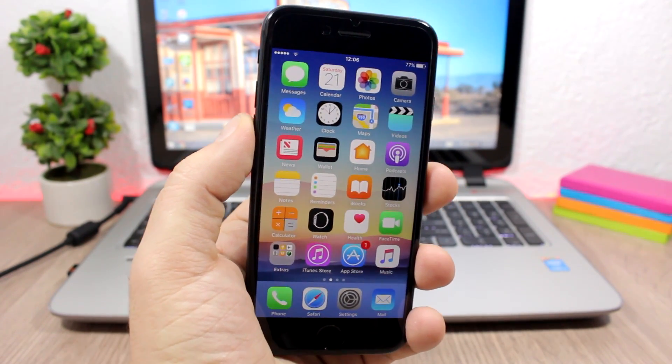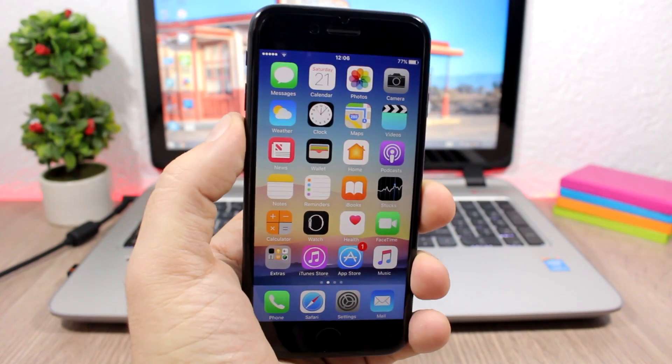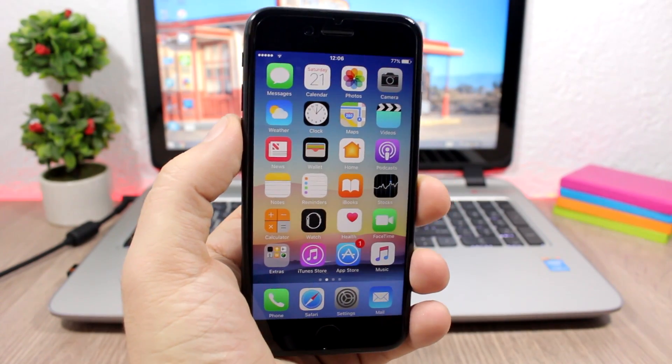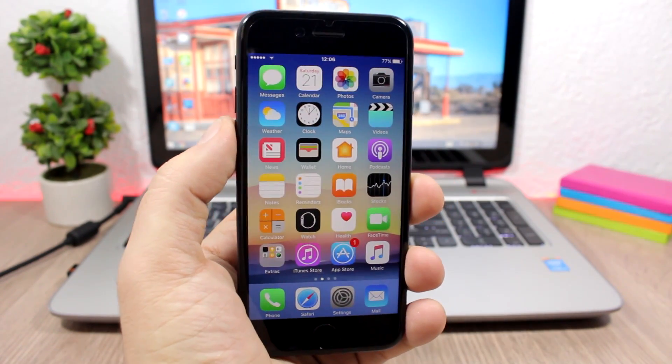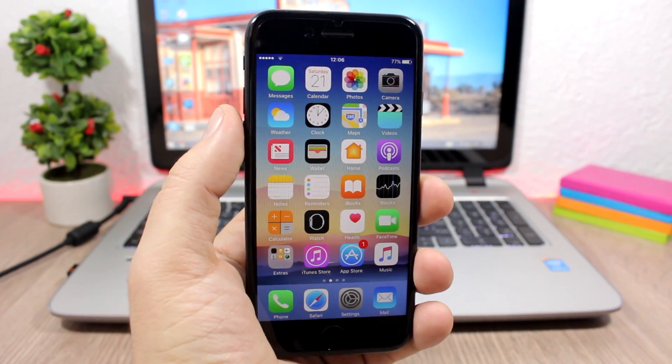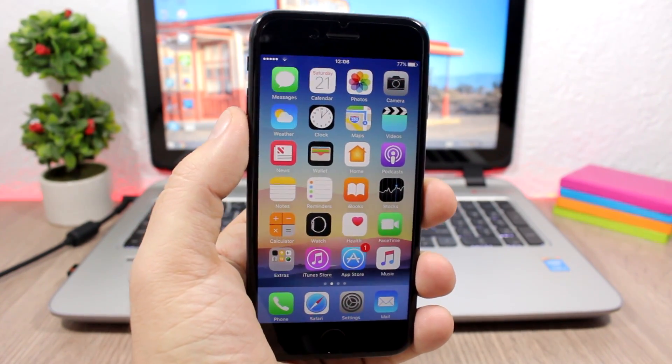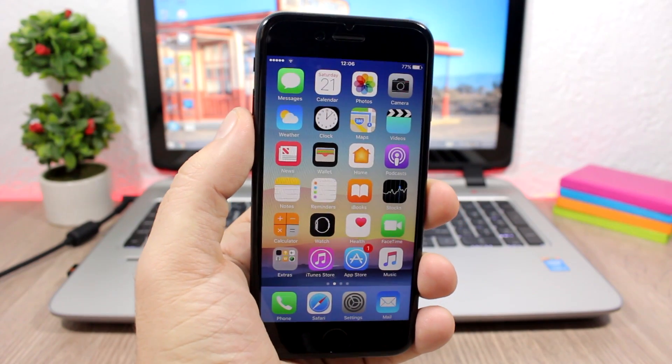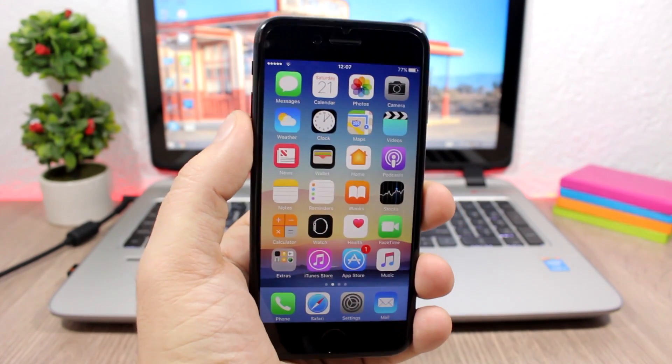So first of all let's talk about the dark mode. There were rumors that iOS 10.3 beta 1 will be released on January 10th and it will bring the dark mode to iOS.